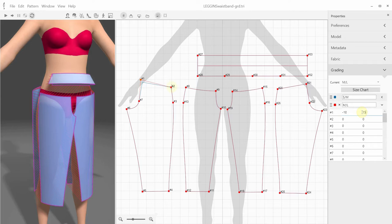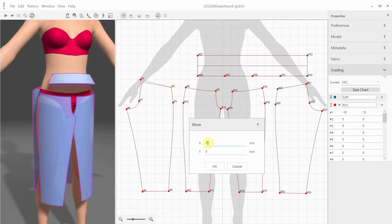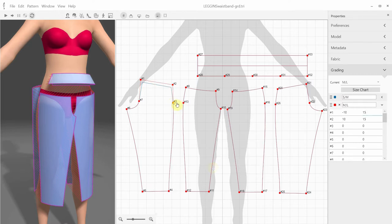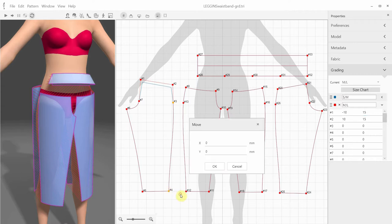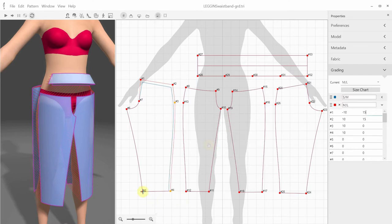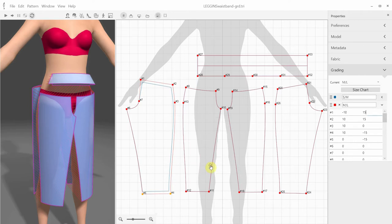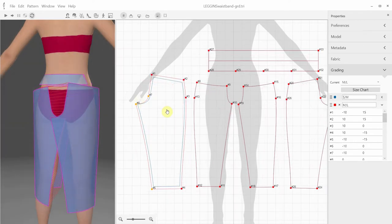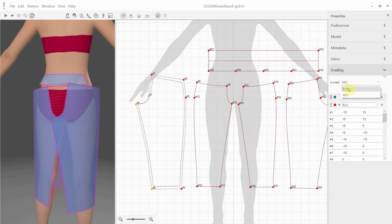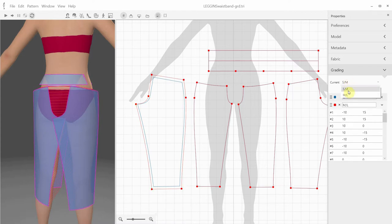Furthermore, we can select a point, right-click and select the Move command, and specify your required displacement for X and Y. We can do it for several points at once as well. I'm selecting the points number 4 and number 5, right-click, Move, let's say down 15 mm, and so on. Now when I switch between Size Small Medium and Medium Large, I can see the difference for this pattern in the 3D window as well.